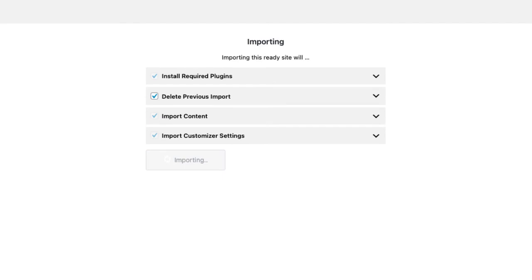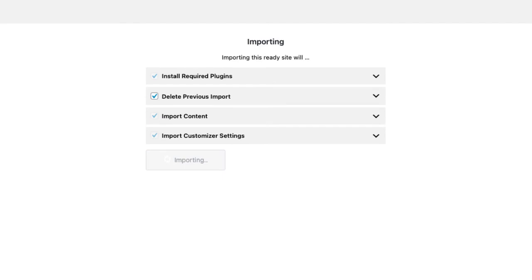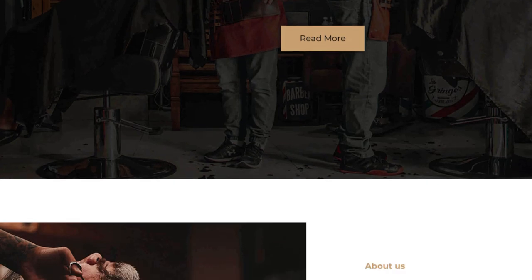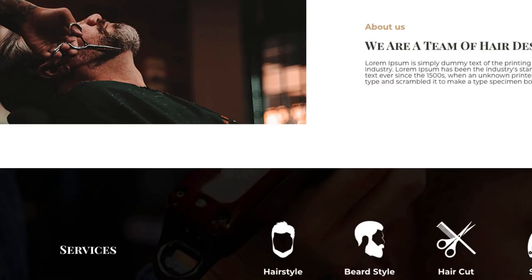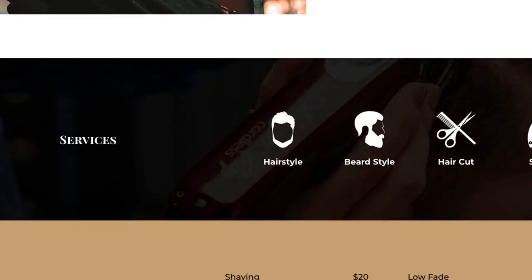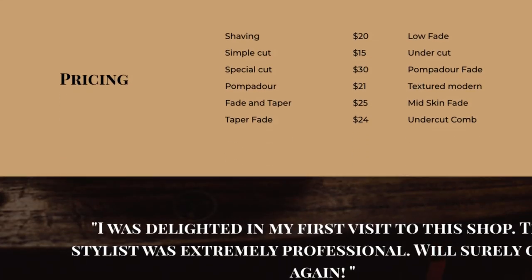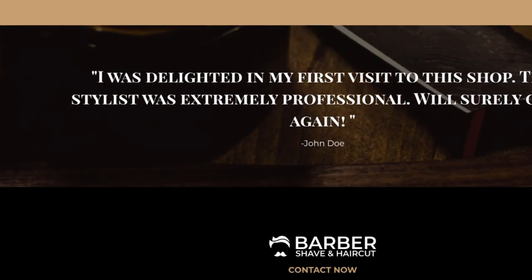After the import is complete you will see a launch site button that will take you to the newly created website. And there you go, you just launched your website. Now let's see how you can change the content of your website.